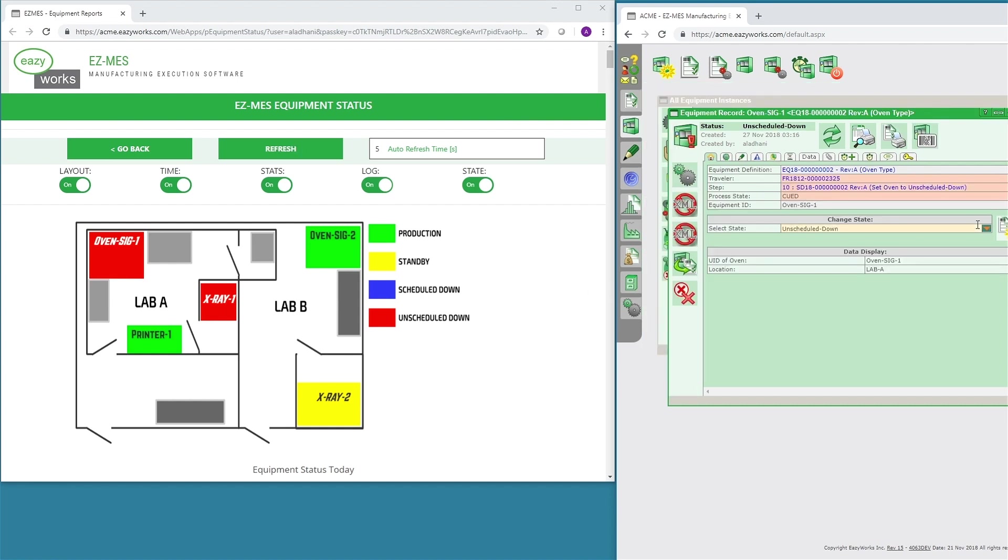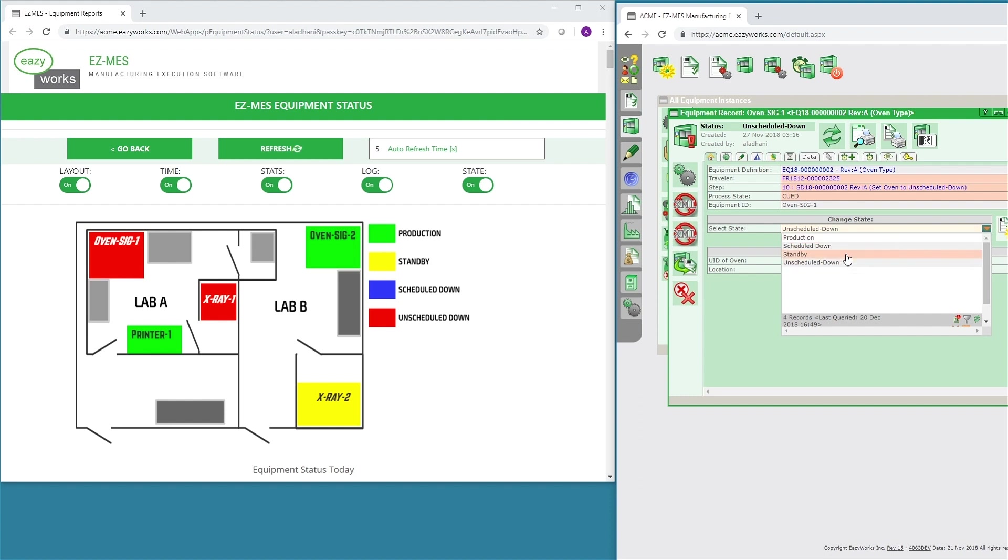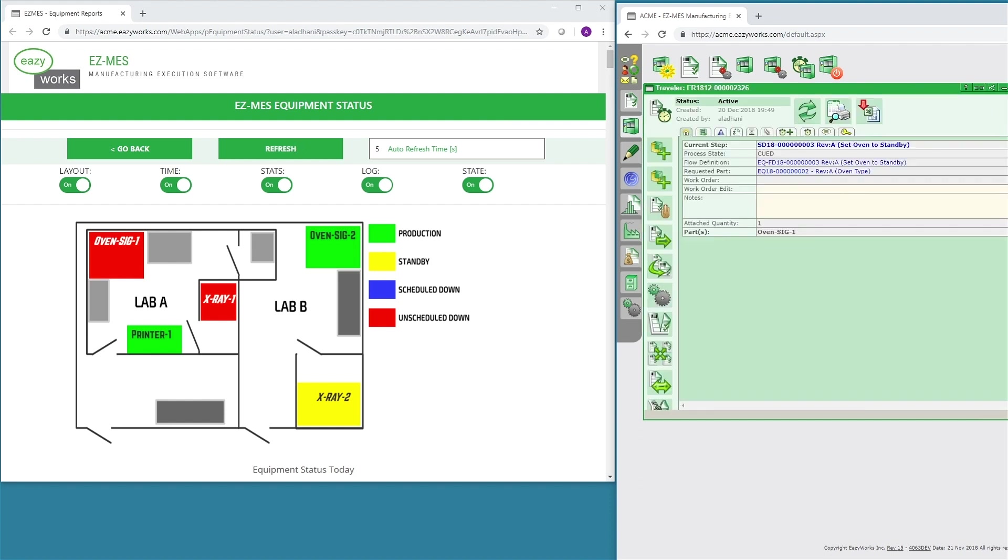Next, the user may change the state to standby. At this time, the color of OVEN SIG1 will change to yellow.